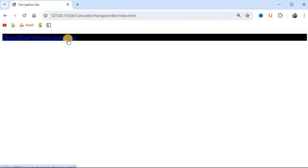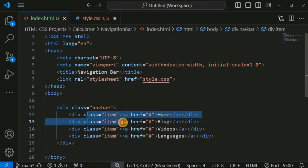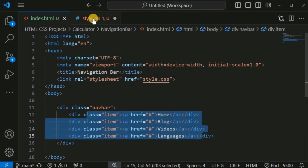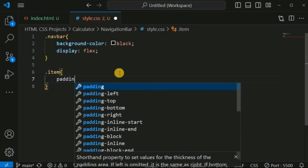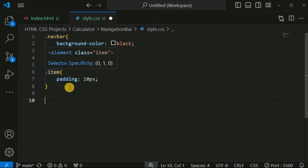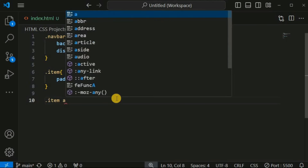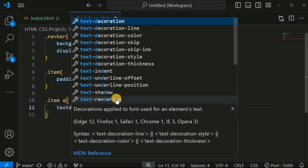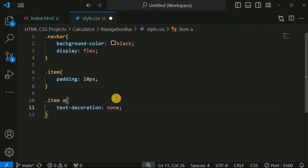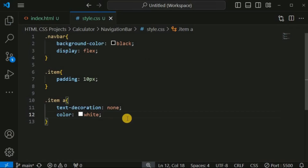For the 'item' class, we provide padding of 10 pixels. For all anchor tags inside the item class, we set 'text-decoration: none' to remove underlines, and 'color: white' so the text appears white instead of the default blue. After saving, we now have a simple horizontal navigation bar with white text on a black background.